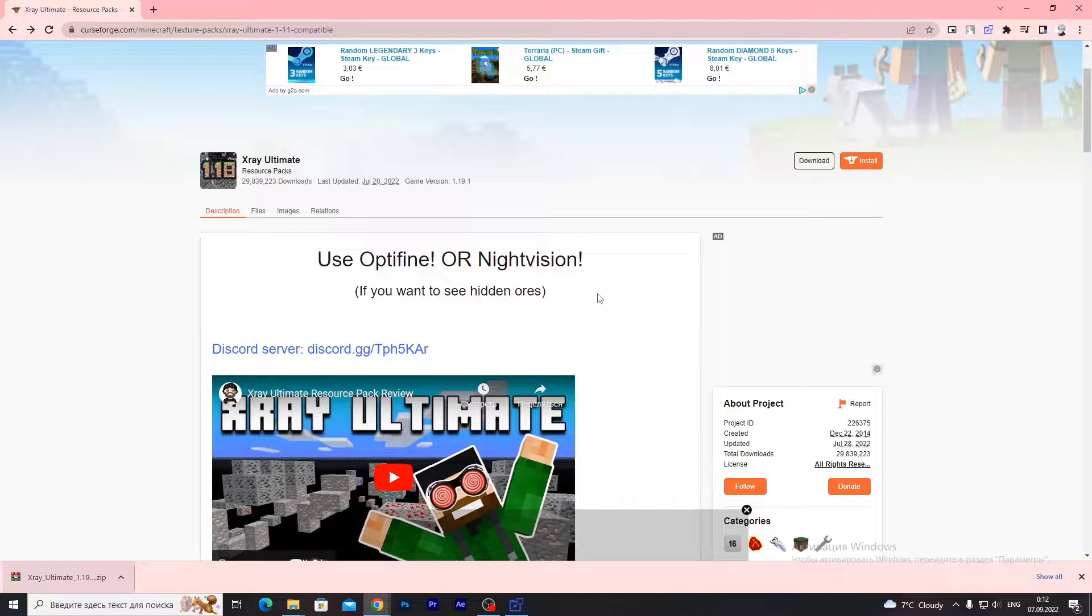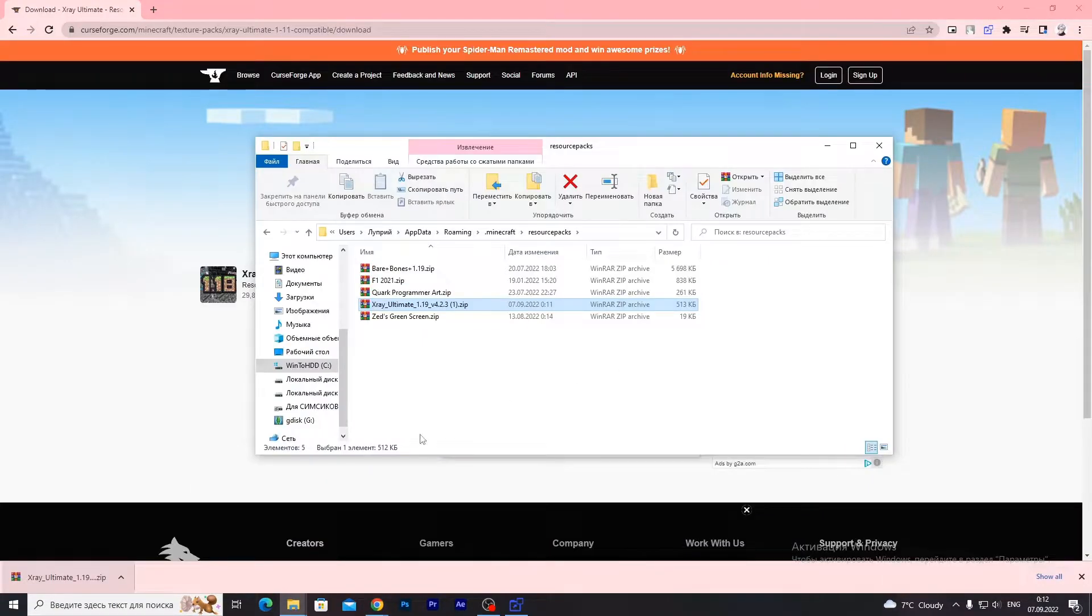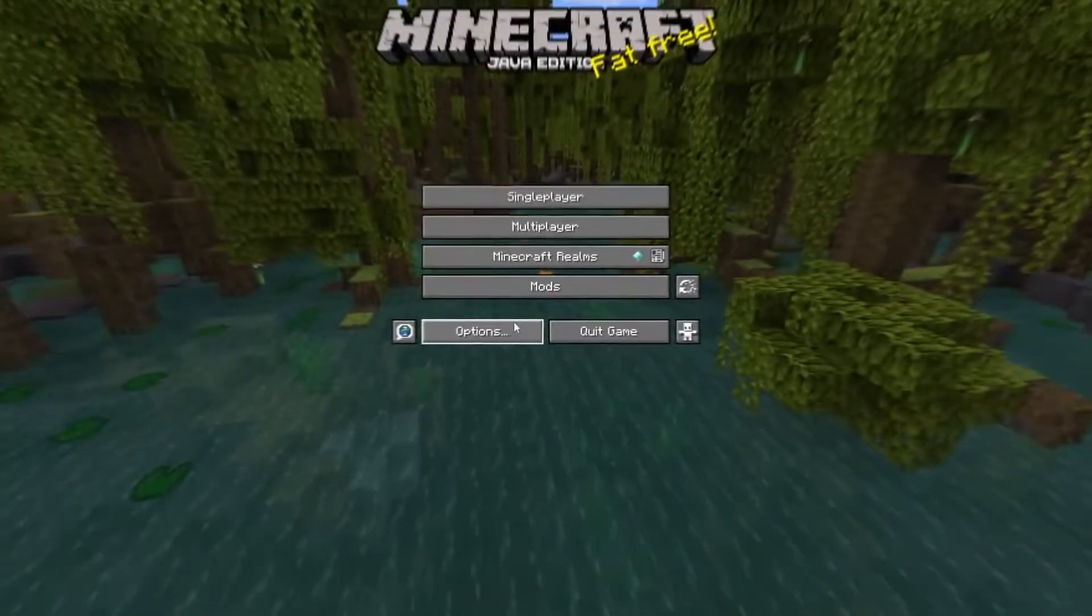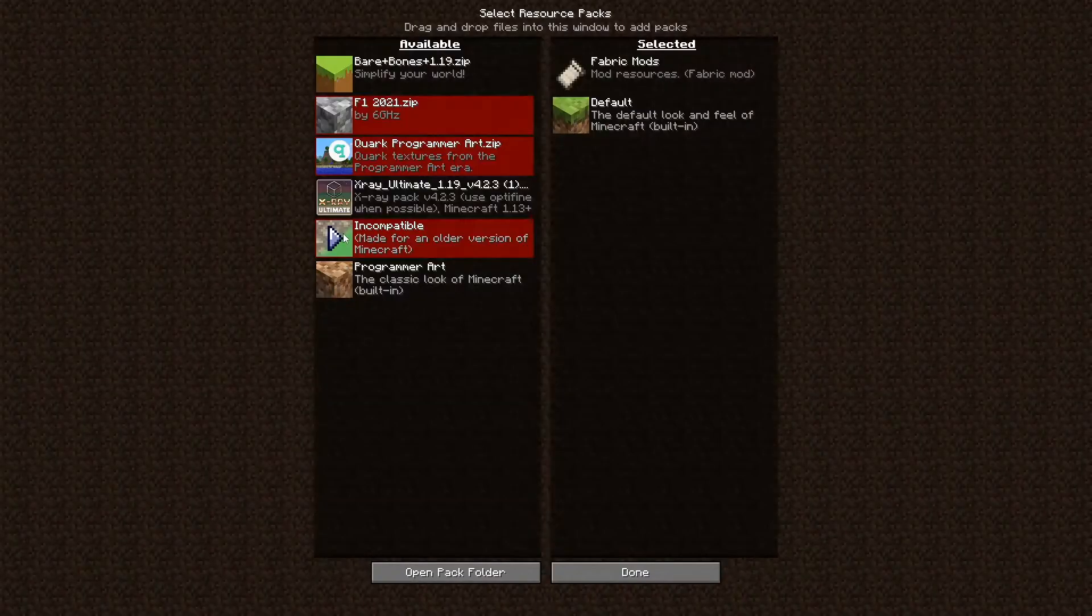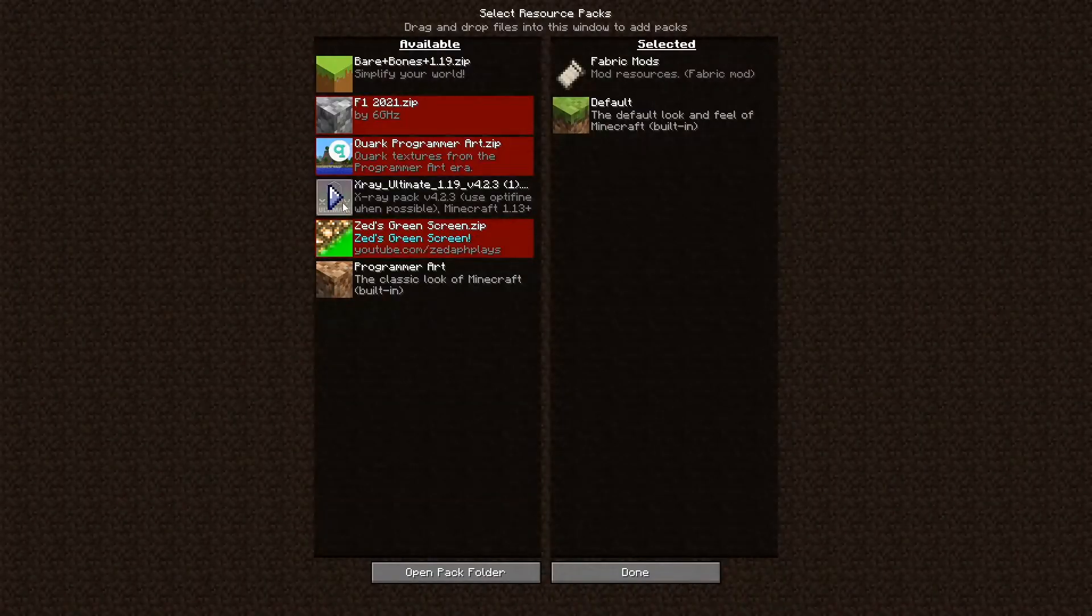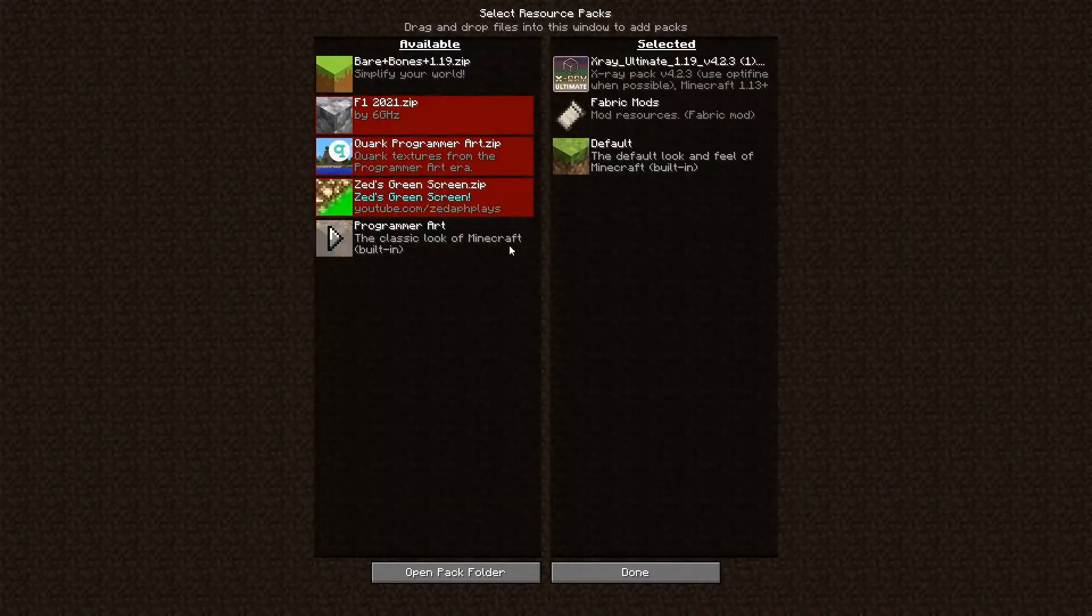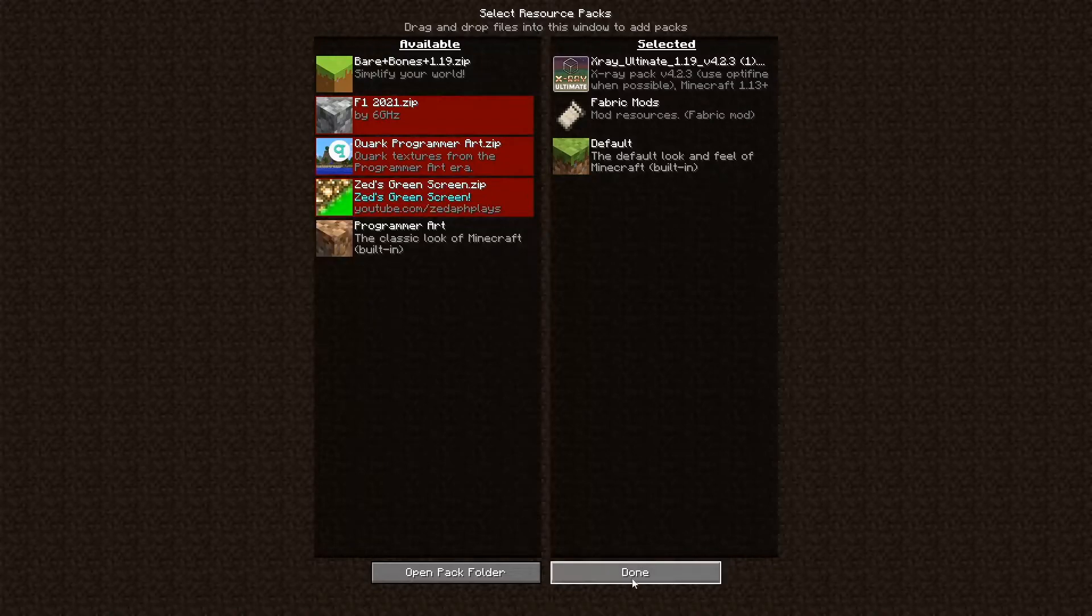If you want to see hidden ores, use Optifine or Night Vision. Now open Minecraft, go to Options, then Resource Packs, and click on your resource pack. Like this. Click done.